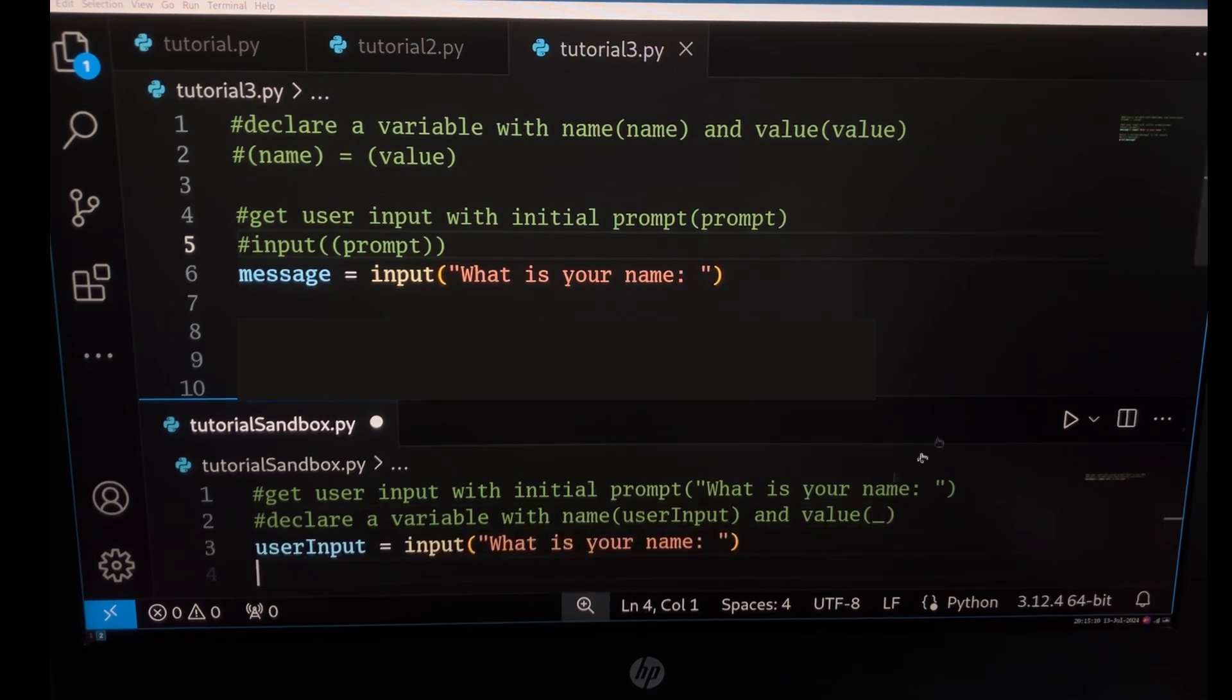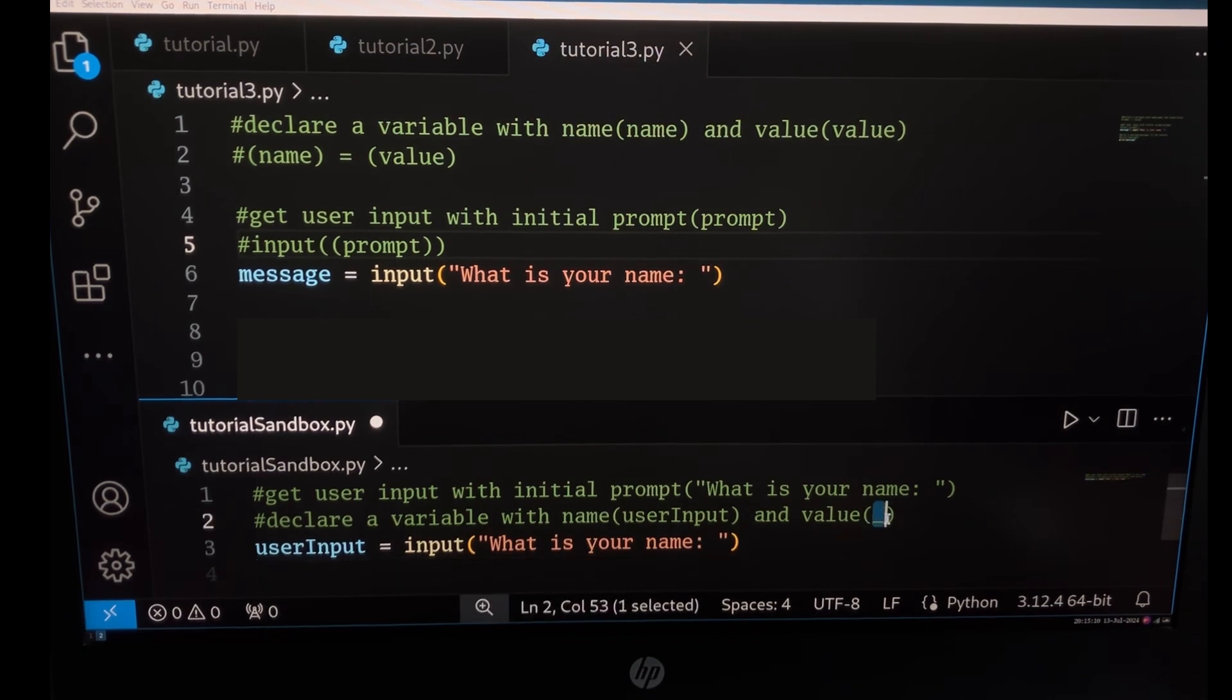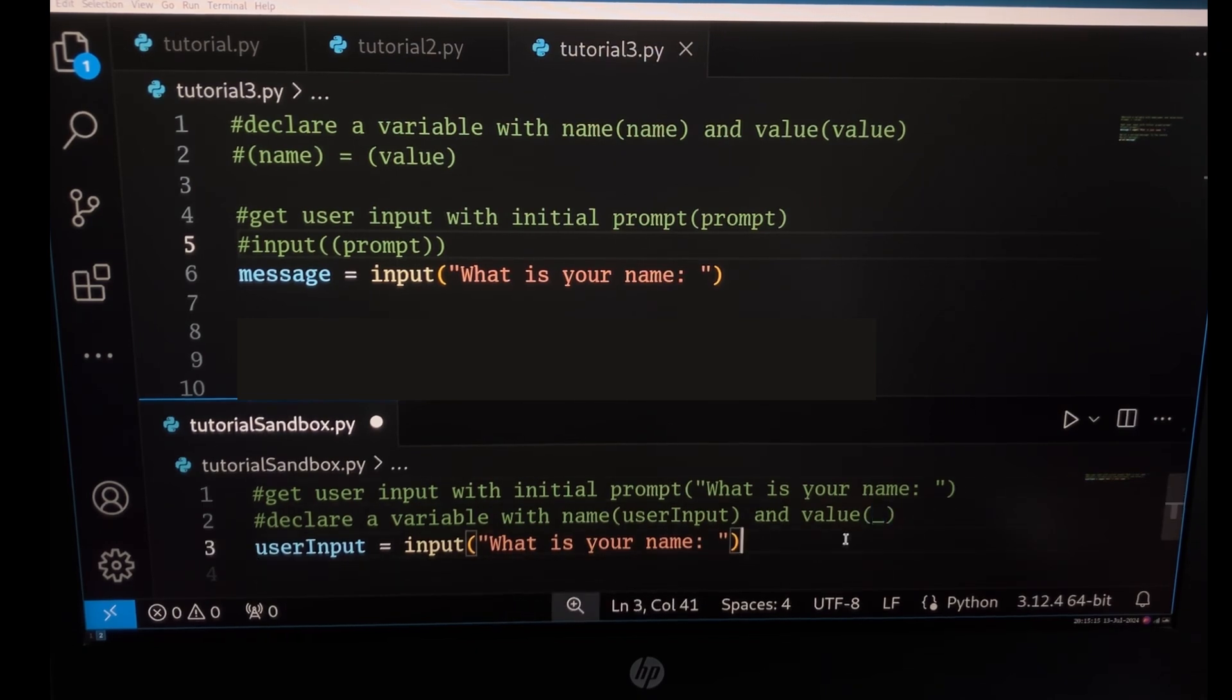The underscore means that we should get the result from the previous comment. This is how we combine comments.